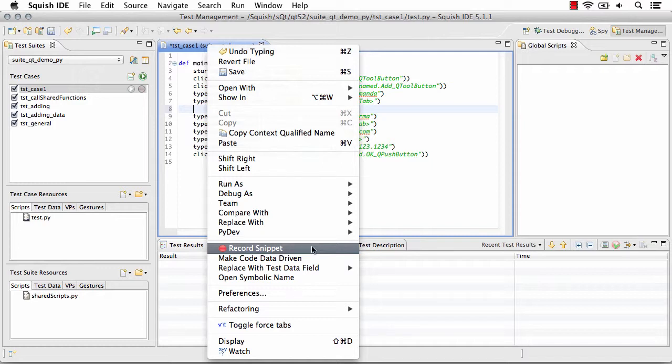This may be useful when recording against multiple AUTs because the AUT statement for starting the AUT then is included in your test.